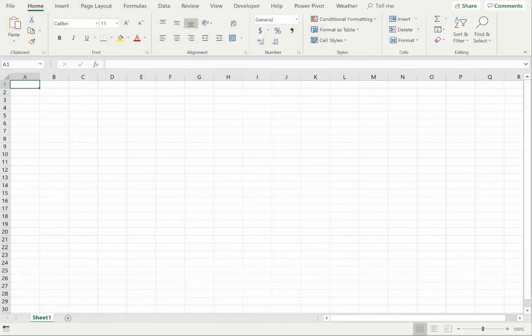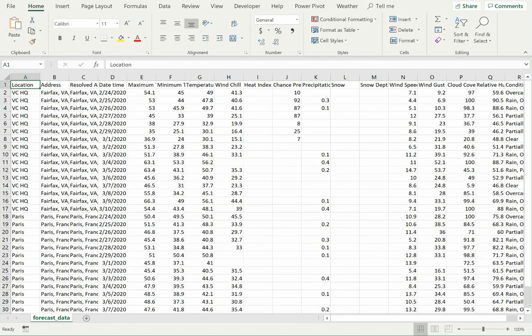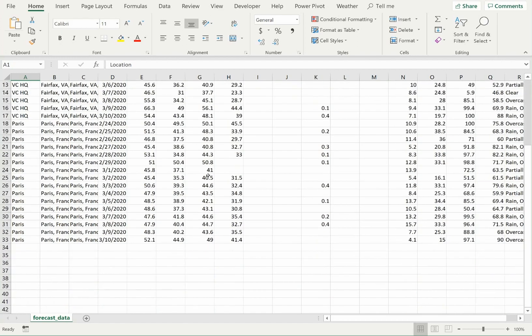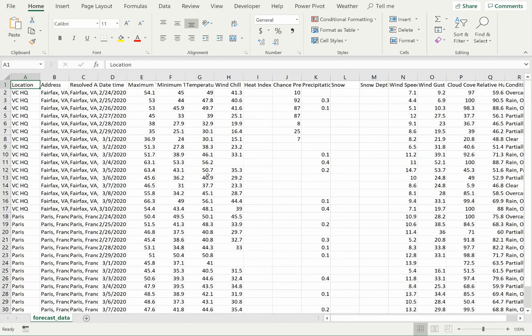As an example, I'll show you how to load this CSV file into Excel. In the case of Excel, you can either open the file via the file menu, or simply drag and drop the file into the Excel window. Either way, as you can see, the 15-day weather forecast has been loaded for each location in my request.